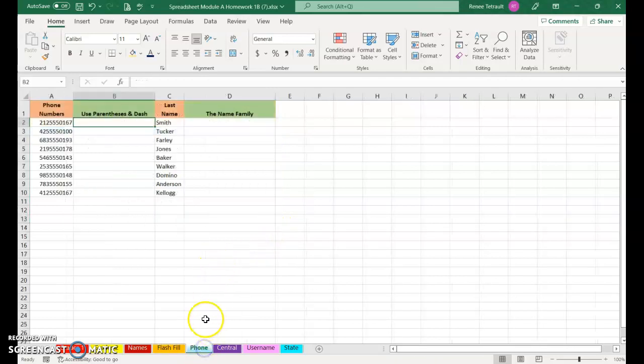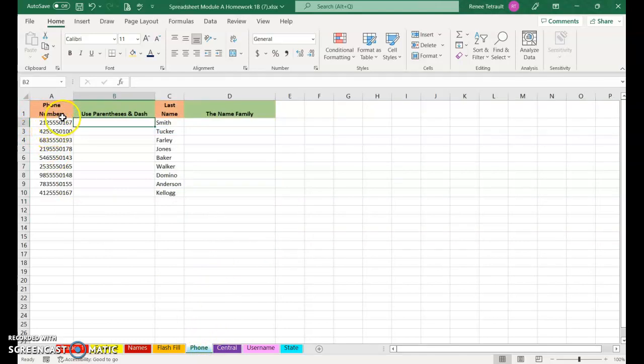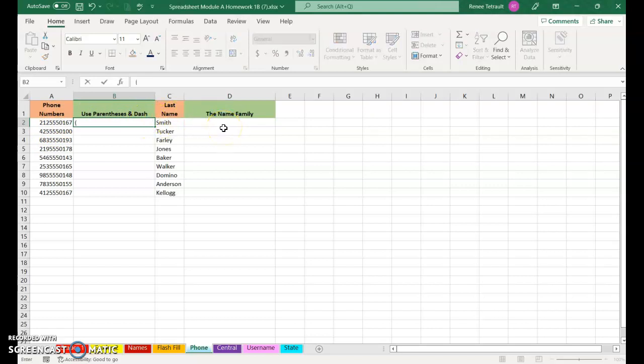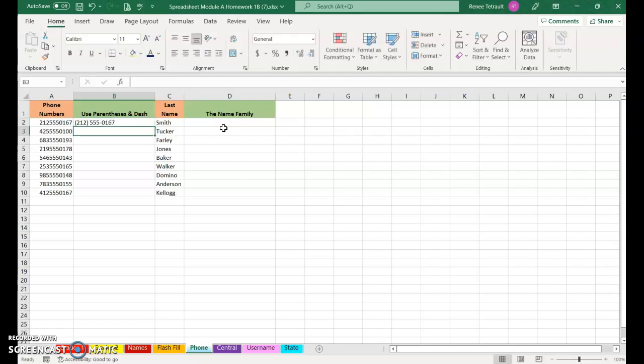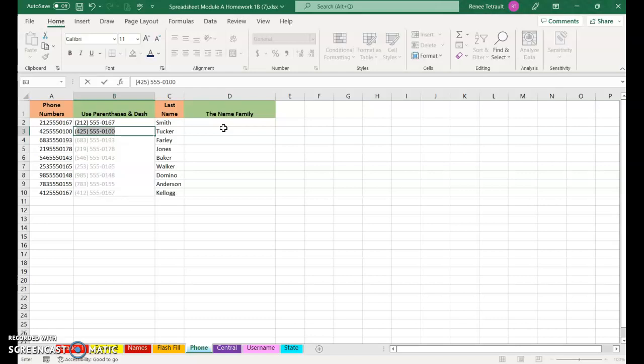Next one, Phone Number. So if you look at column A, it's very hard to see the number because they're all numbers on top of each other. The best way would be to type parentheses, 2, 1, 2, close parentheses, spacebar, 555-0167. It's easier to read it that way. When I start my next one, I just type the open parentheses and I'm done.